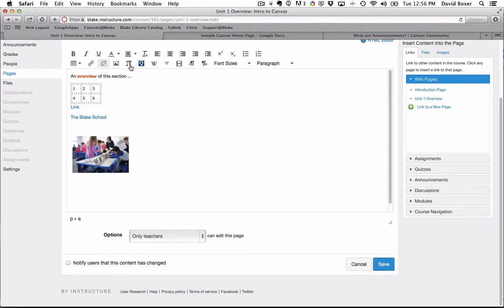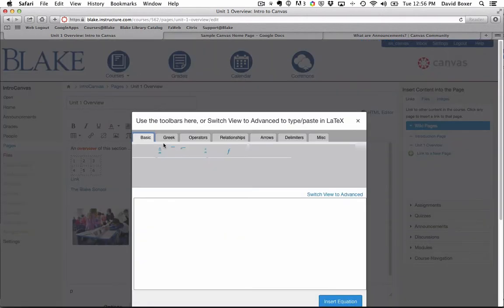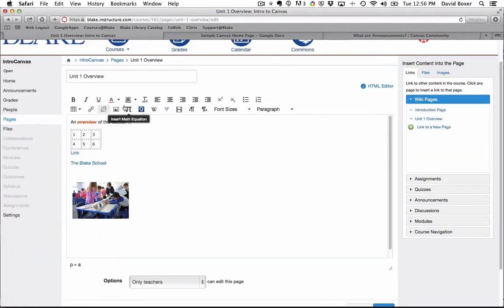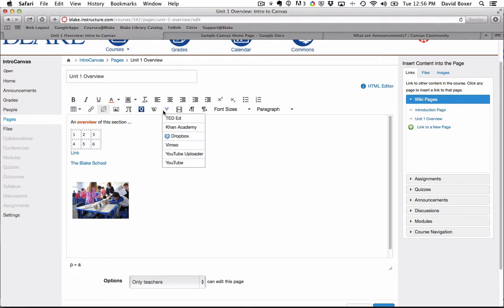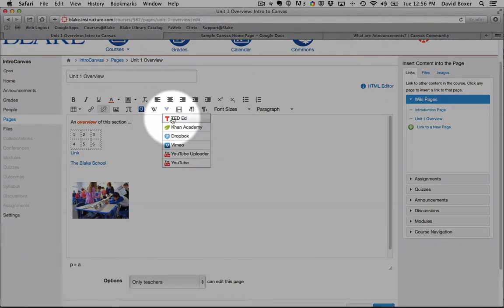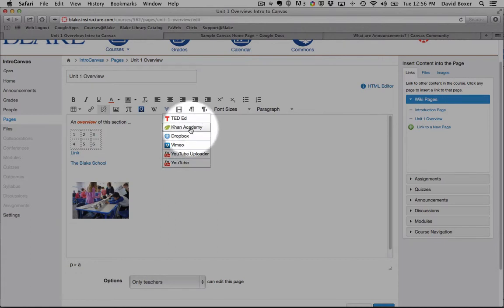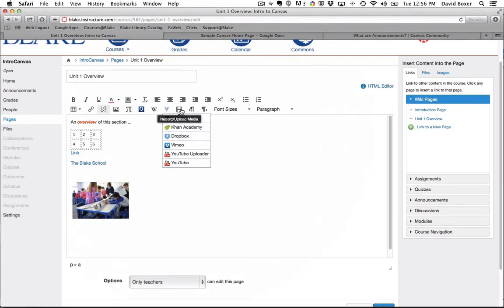I have the ability to insert math equations into my Canvas page using basic Greek and operators, using the latex format. I have the ability to add Quizlets, Wikipedia pages. I have a number of different external tools such as YouTube, Vimeo, and Khan Academy.